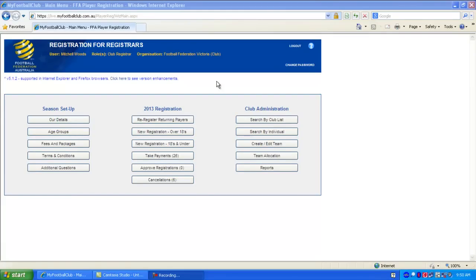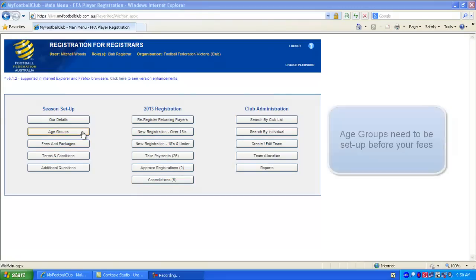This video is going to show how to set up your player registration packages for 2013 in My Football Club. There's a link from the home page that leads to the fees and packages setup. Before we go to that though, we want to make sure that we have age groups set up first.